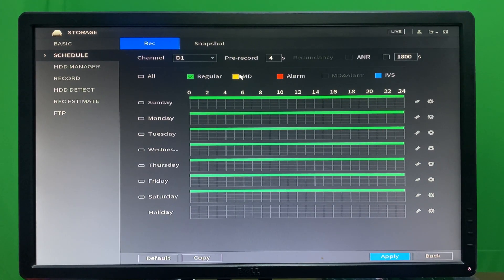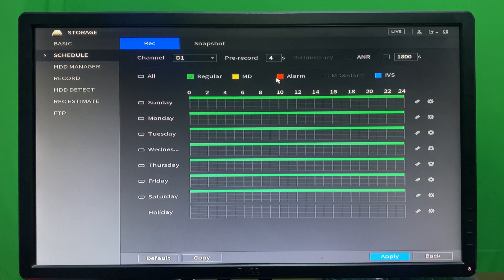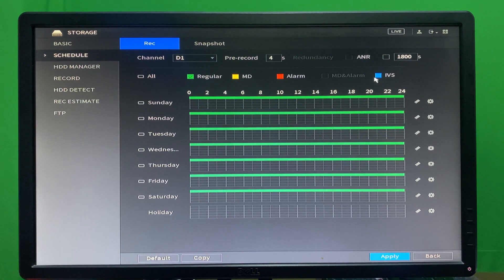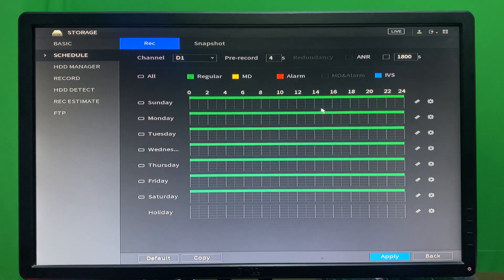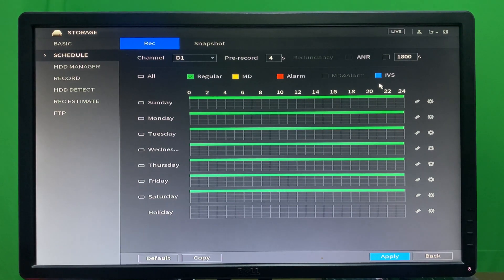We also have motion detection, which tells the camera to record when some object is moving. We also have alarm-based recording, so if an alarm rule we defined is triggered, the camera will start recording. IVS is used when we draw a line — when some object crosses that line it will start recording and we will have that record for that section.